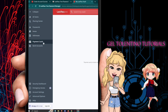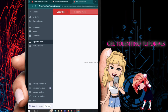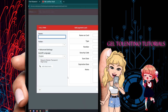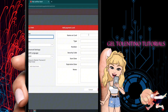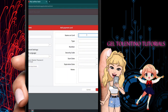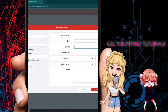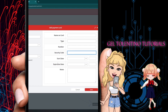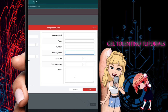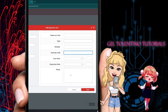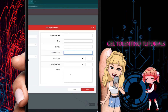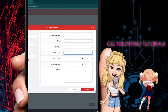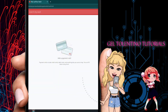The Payment Cards option lets you save your cards for future use. Enter the name on the card, card type, number, security code, start date, expiration date, and any notes about the card. Click Save when done.